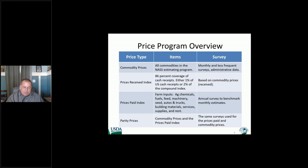To give an overview of the prices program we have: commodity prices, as Lance talked about and Travis will later. We also have a prices received index and a prices paid index, and then parity prices. You may be seeing in the news about parity prices if the farm bill isn't signed — the dairy is the first item to kick in, so the price of a gallon of milk could be $60 or $70 if the farm bill isn't passed and other safeguards aren't in place. Parity prices still come into play for legislation today. The prices paid index is what farmers are paying for inputs to produce commodities.